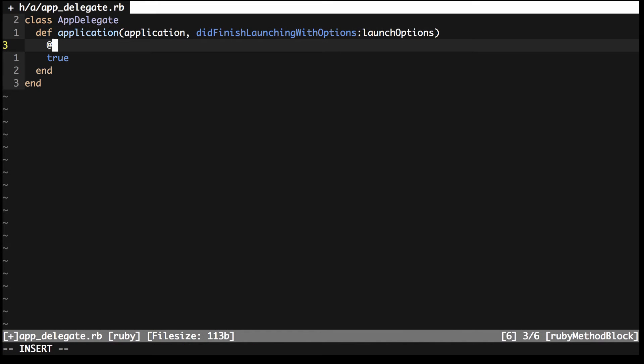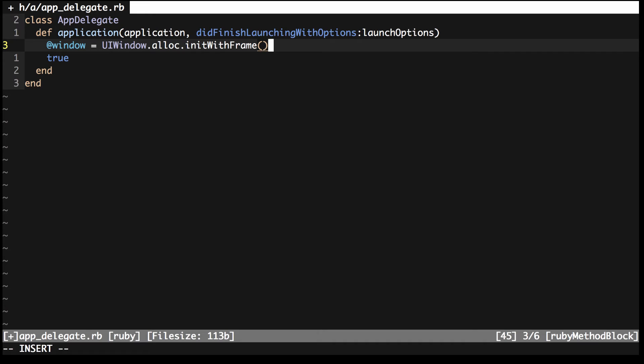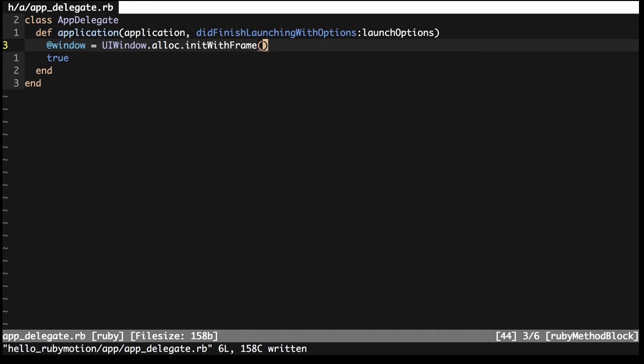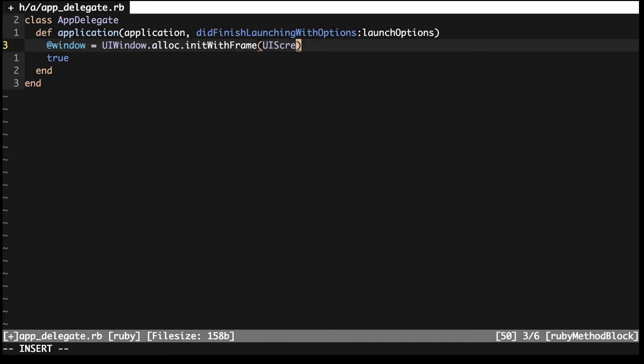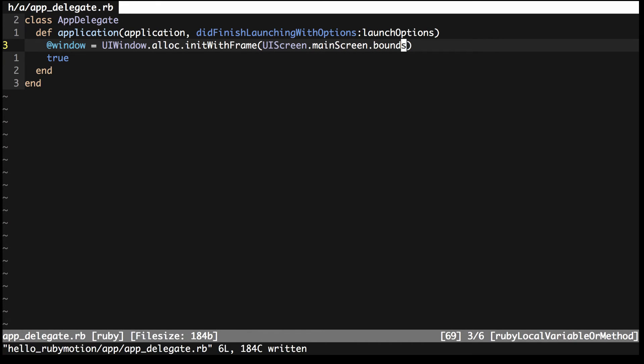First you need to create a window. You do this by calling alloc, then initWithFrame on the UIWindow class. This is how you sometimes need to create an object. First by allocating the memory, and then by initializing it with some initial values. It's weird to see it first, but you get used to it pretty quickly. This initializer takes a parameter that tells the window how big it should be. Of course, we want it to be able to put our UI anywhere on the screen, so you can use the UIScreen class to get the bounds of the main screen, which is just the size of the device's screen.